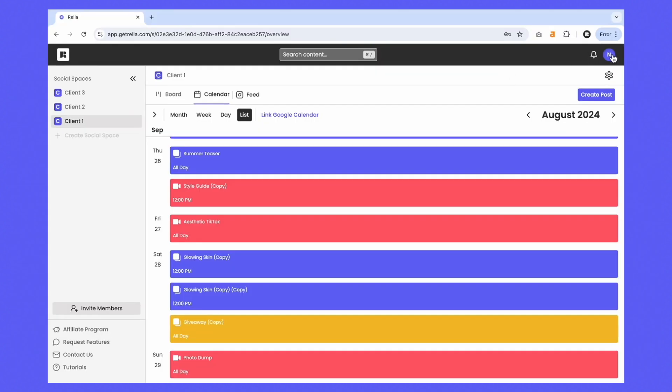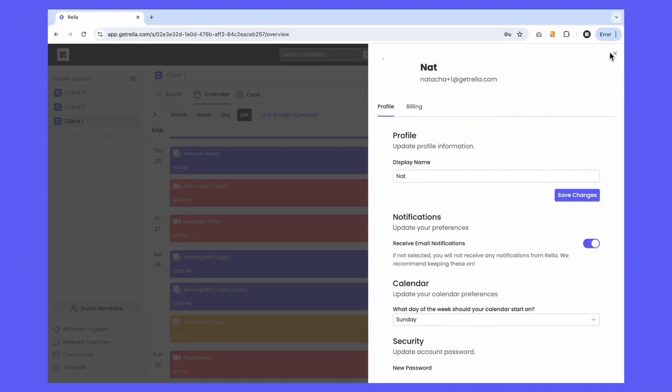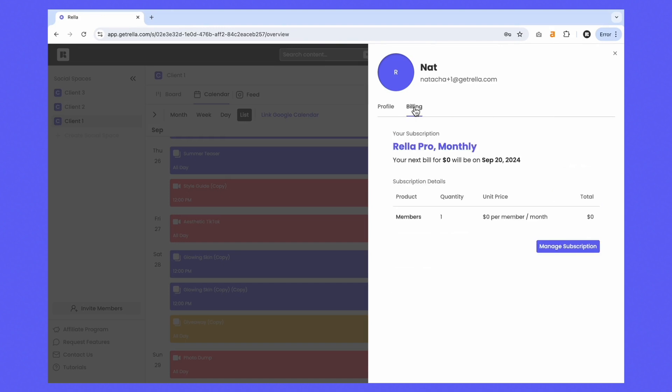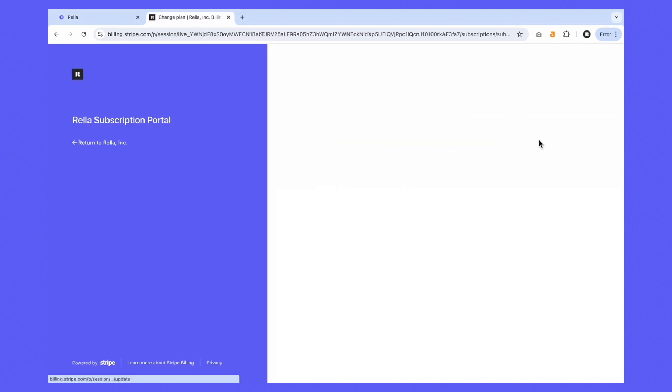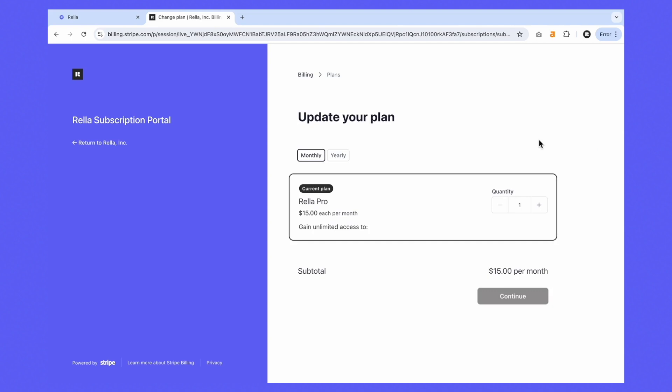If you need to add more team members, just go to your profile settings, go to billing, and manage your subscription. From there, you'll be able to update your plan and add as many team members as you need.